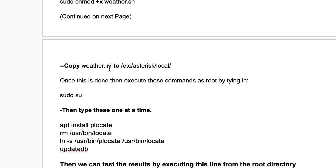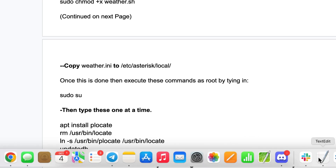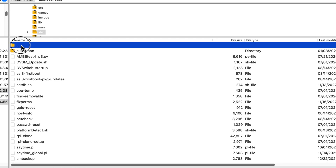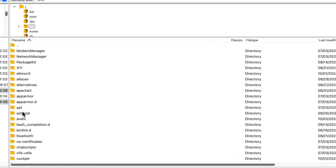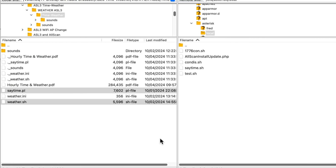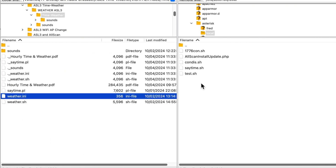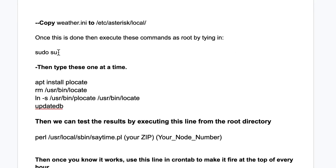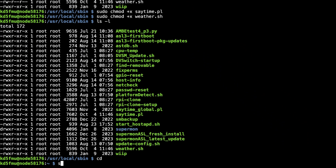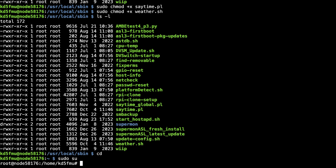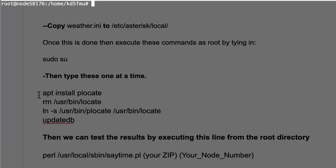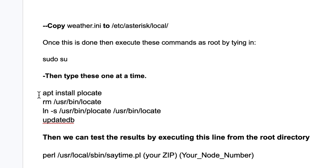Next, copy the `weather.ini` file into `/etc/asterisk/local` — that's why we created that directory earlier. Go back to `/etc/asterisk/local` in FileZilla and drop the `weather.ini` file in there. We need root privileges for the next steps, so it's easiest to run `sudo su` in the terminal to switch to root, then clear the screen.